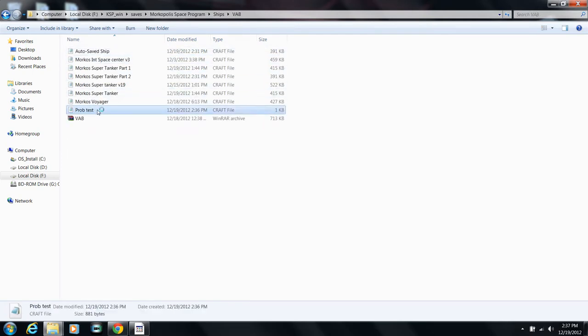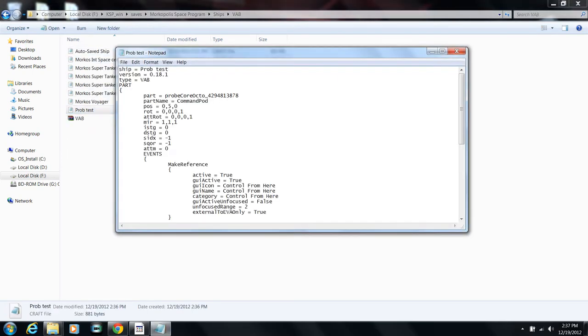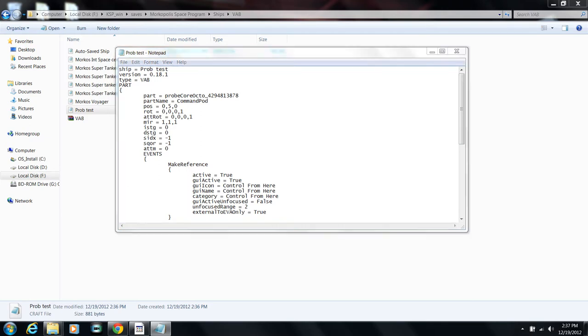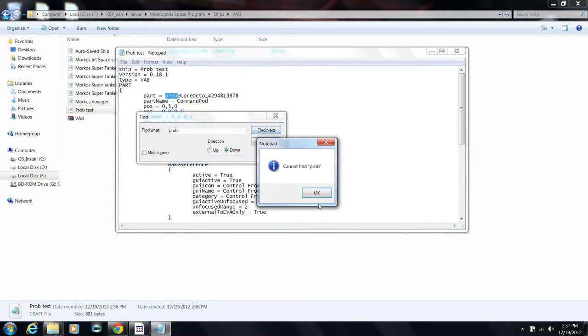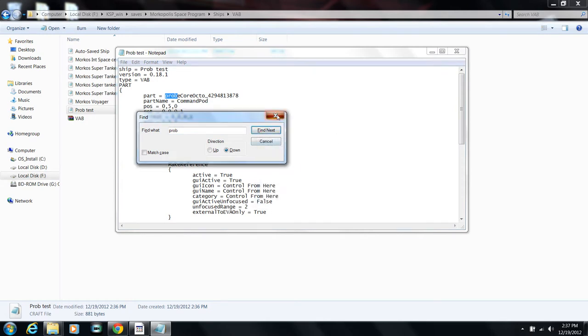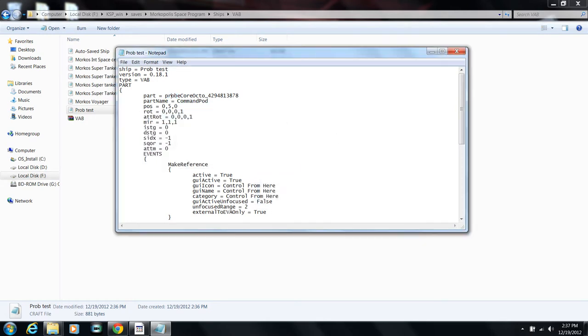I'm going to find my probe test and open it up using Notepad or whatever. Then I'm going to look for my probe. What you could do is search for 'probe' and you'll see my probe part is called probe core OCT. Find next - there's nothing else. So literally my probe part is called this - this is the actual location.